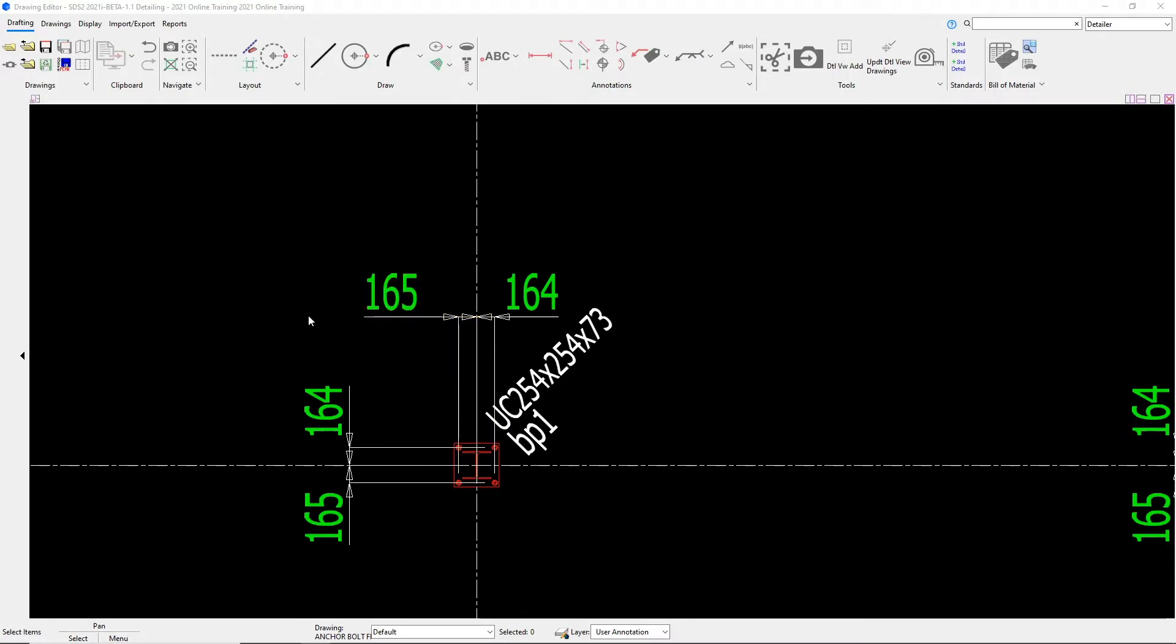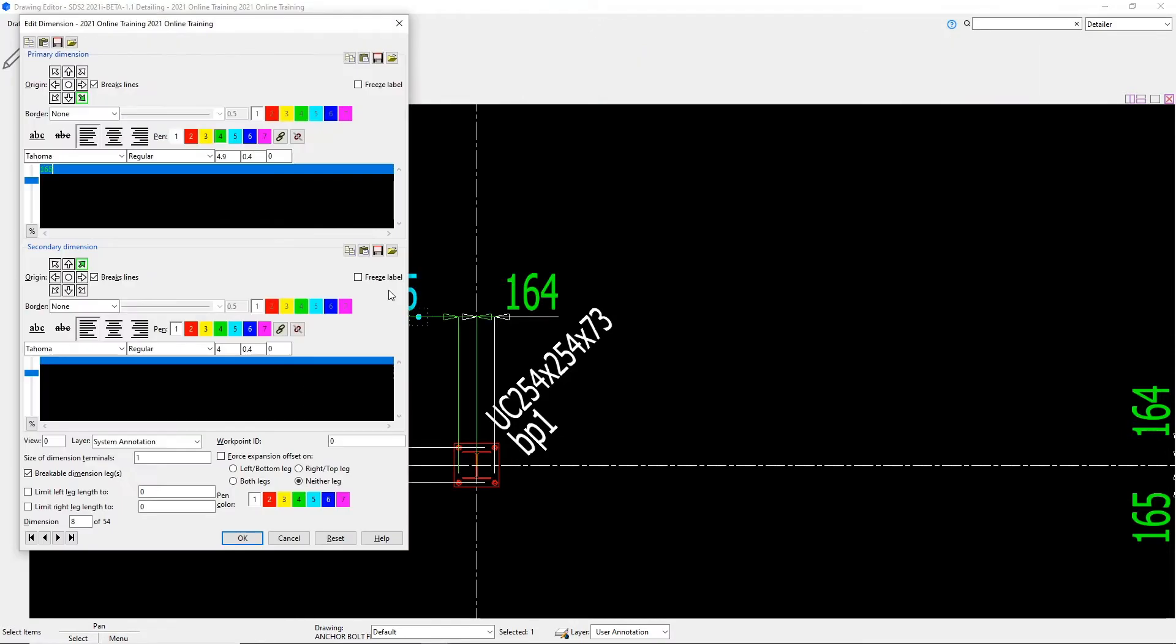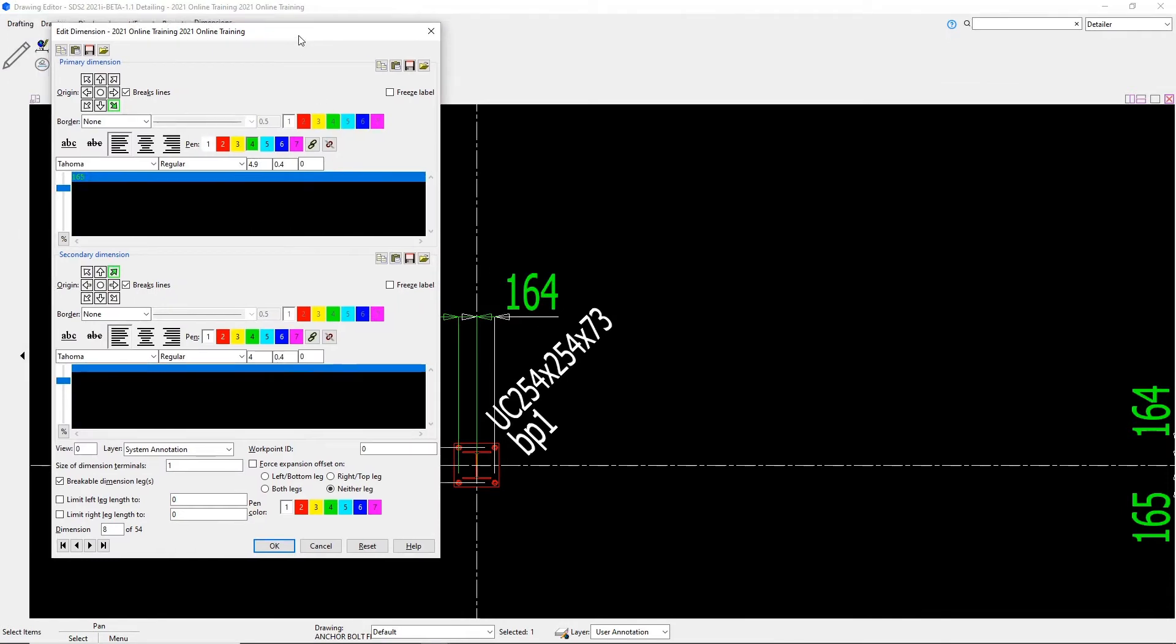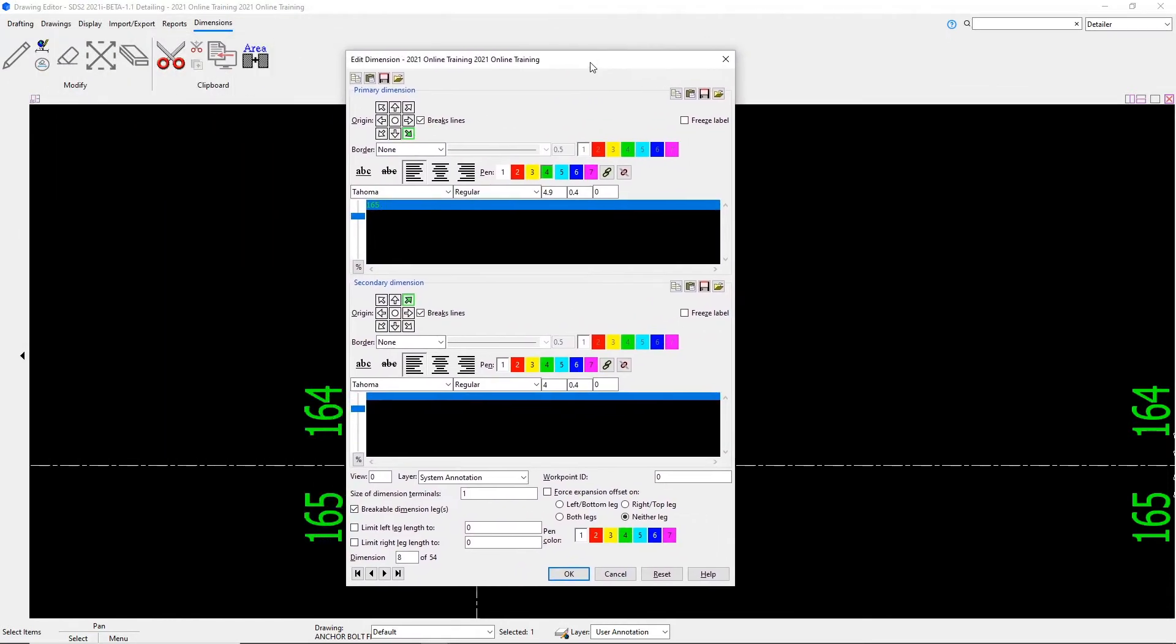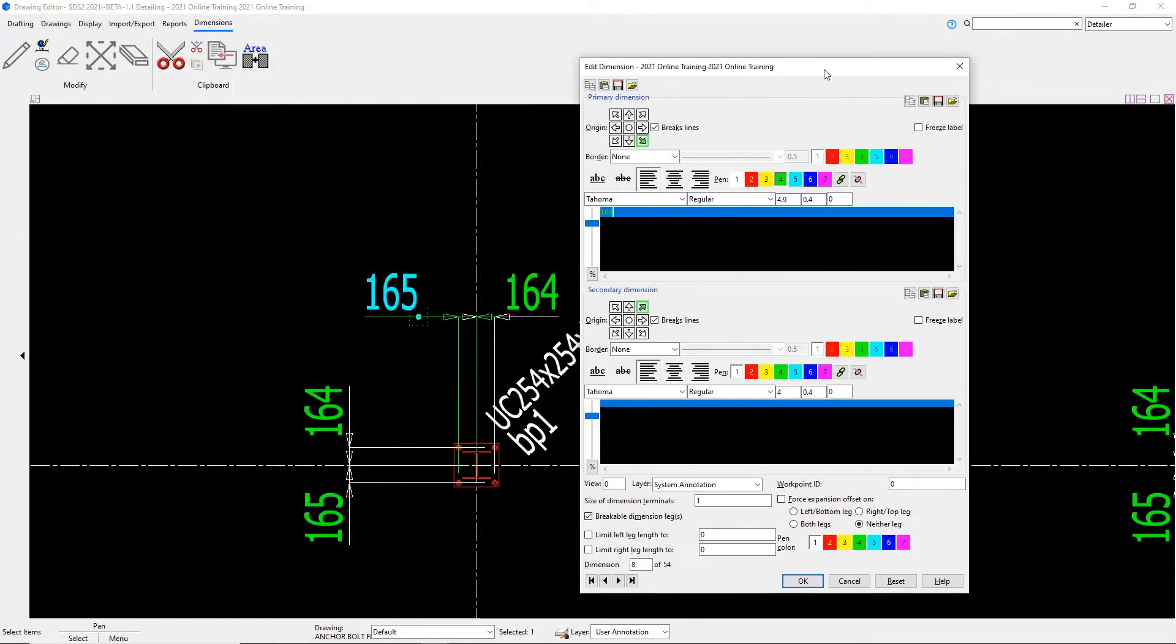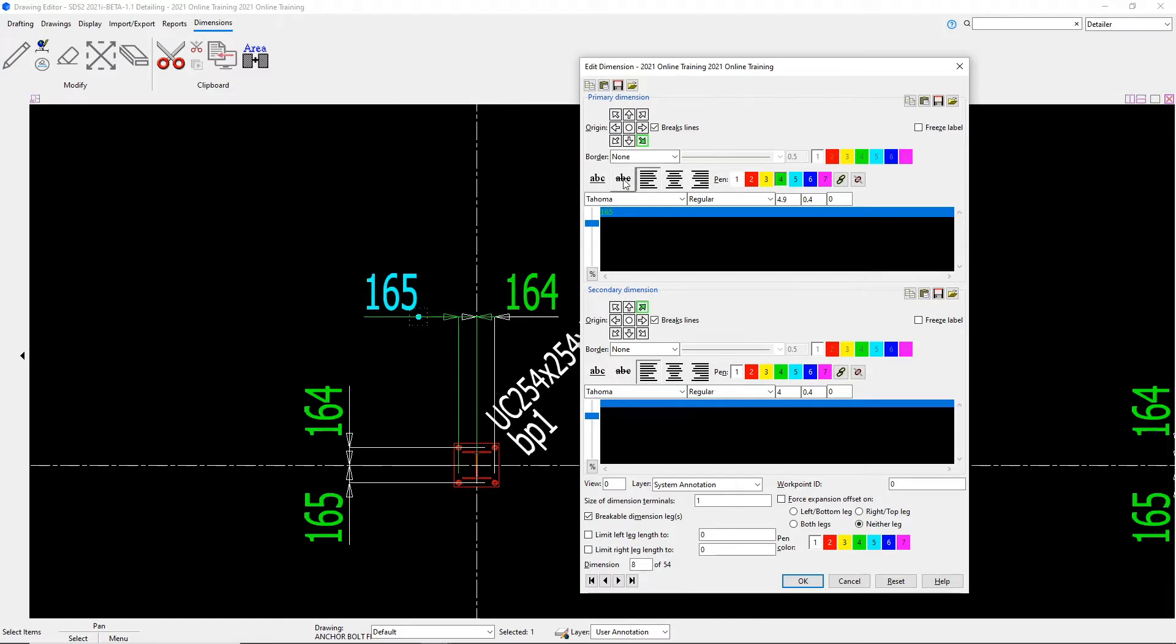If I wanted to change something about this dimension text, I could simply just come up to the text and double click on it and this would bring up our edit dimension window. In here, we can change things like our origin, do we want a border around it, do we want an underline or strikethrough. We can set our justification, if that's left, center or right. We can change our pen color.